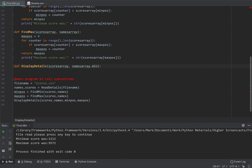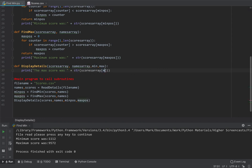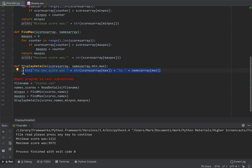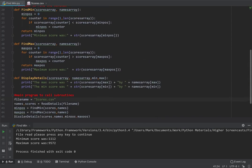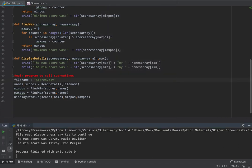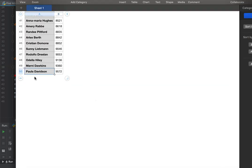I'll put in min and max, then print the max score, stealing the line from before. Adding 'by' and then names_array at the max position. I'll copy that for the min version and change a few things. Walking through to check it's working - hitting run. That looks okay, I just need an extra space there. Let's double-check that 9572 was by Paul Davidson - that looks correct.